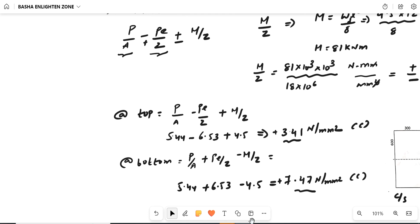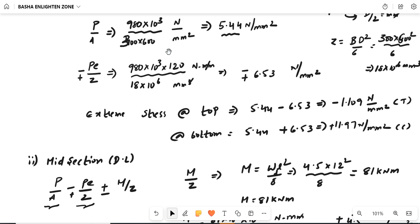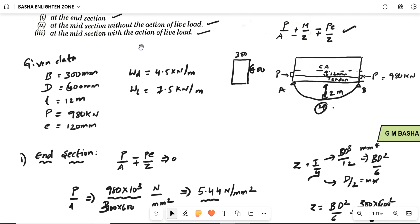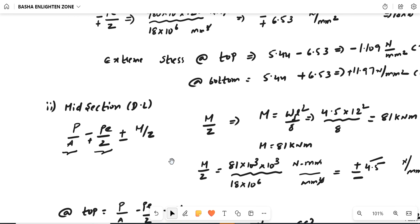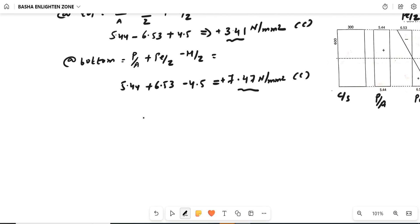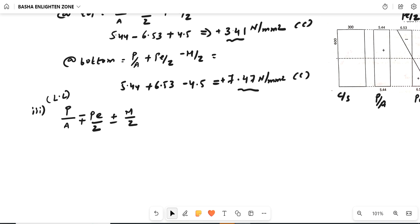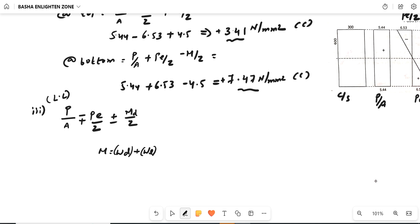The last condition is at the midsection with the action of live load. At the midsection, we get a bending moment, and with live load we must add the live load contribution. The formula is P/A minus or plus PE/Z plus or minus M/Z. In the second condition, we only considered dead load moment. Here, in the third condition, we consider both dead load and live load moment.